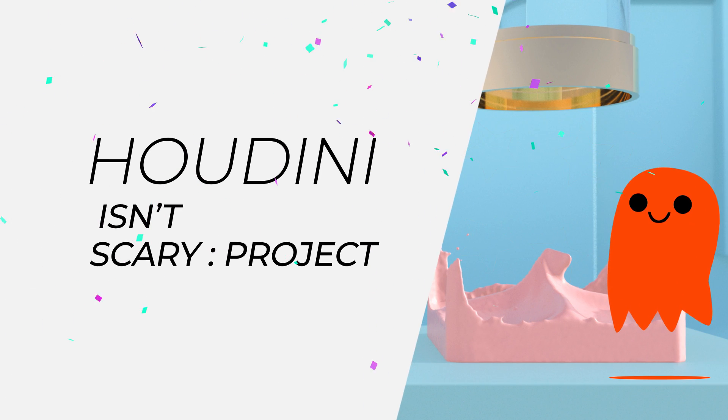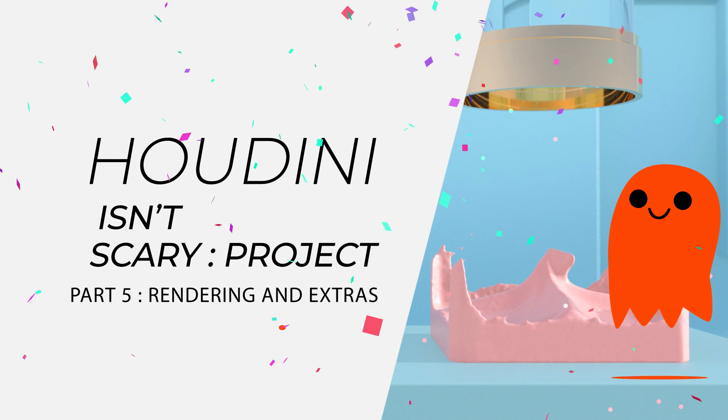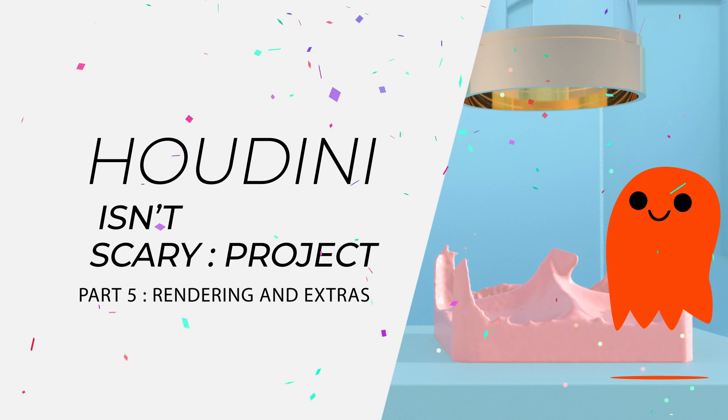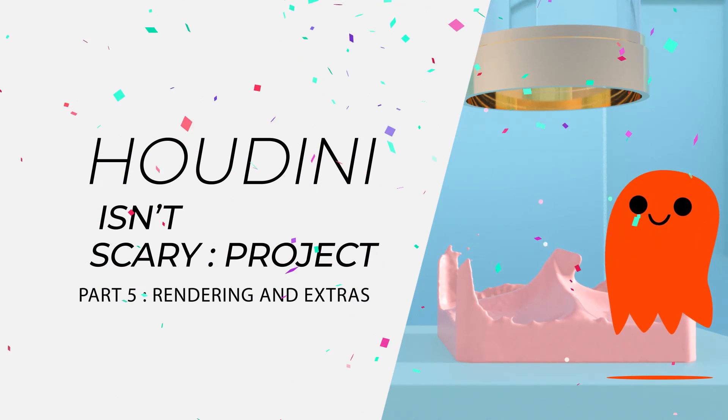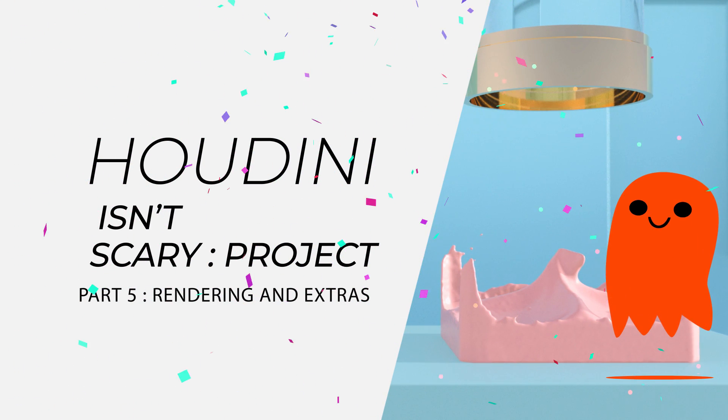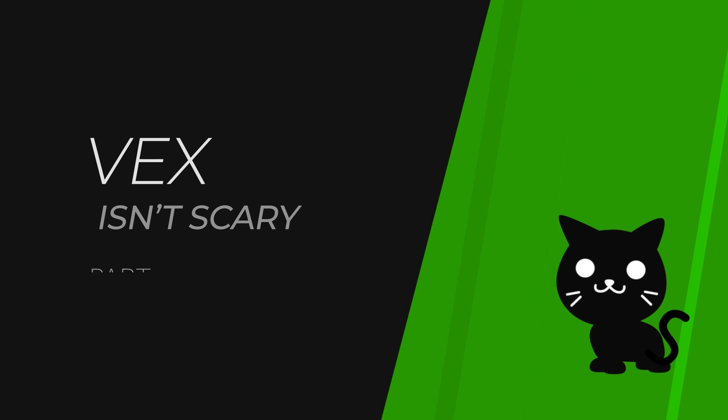It is a continuation of the Houdini Isn't Scary series, which is available on YouTube for free. If you enjoyed the pace and teaching style of the Houdini Isn't Scary series, then Vex Isn't Scary is the Houdini coding series for you.